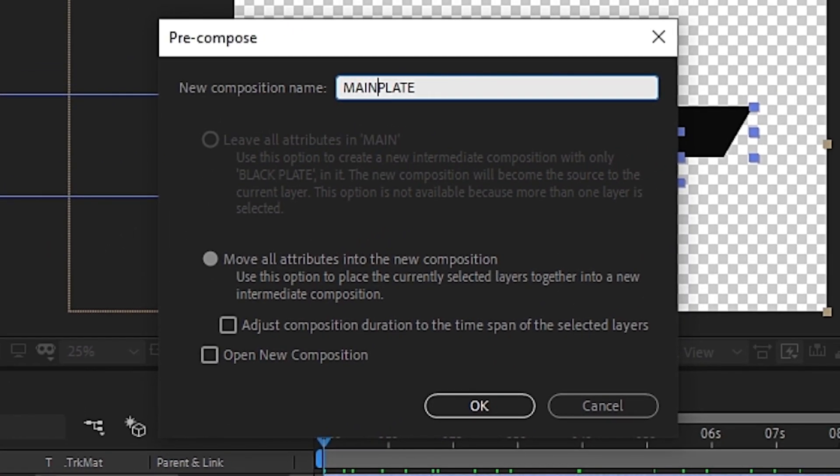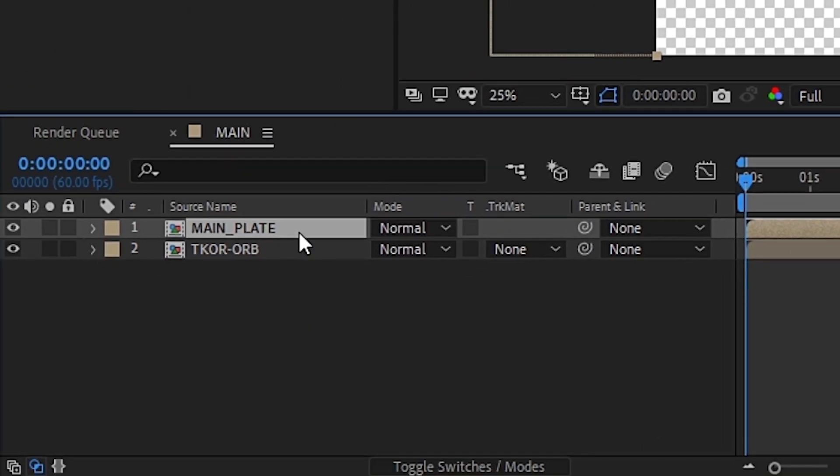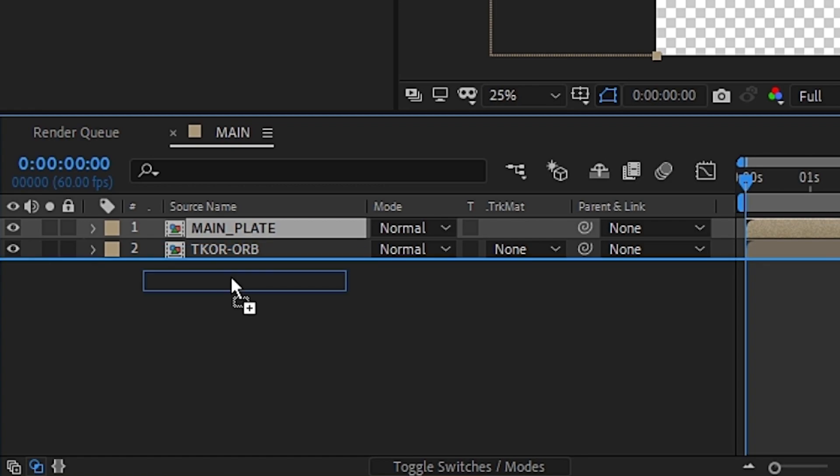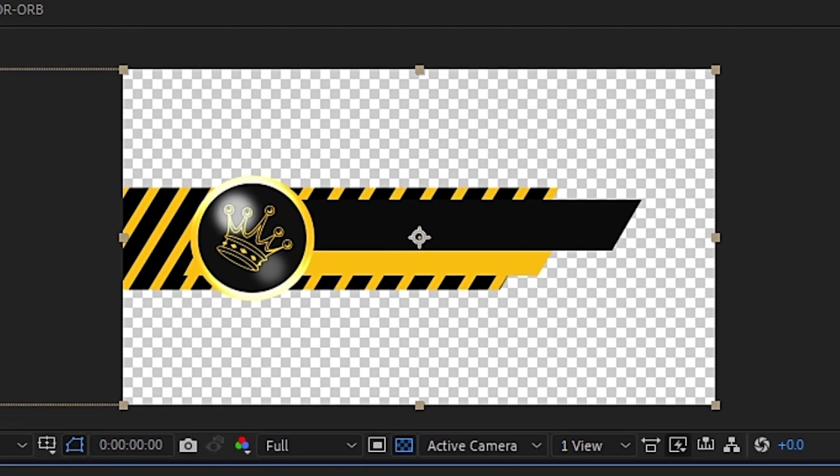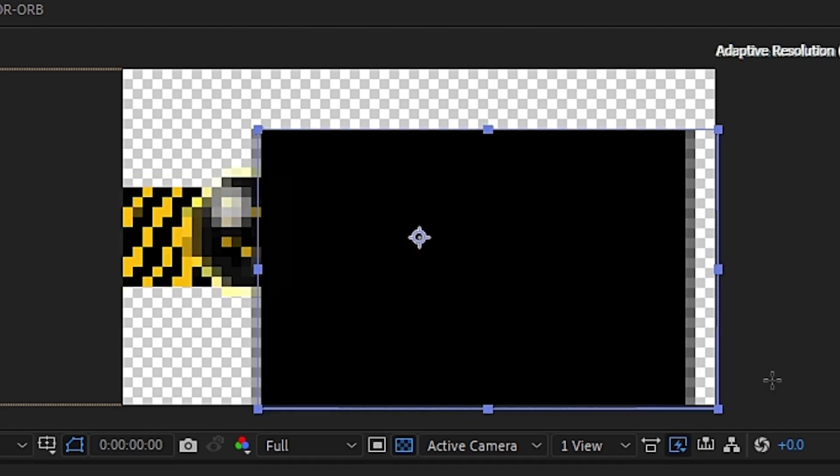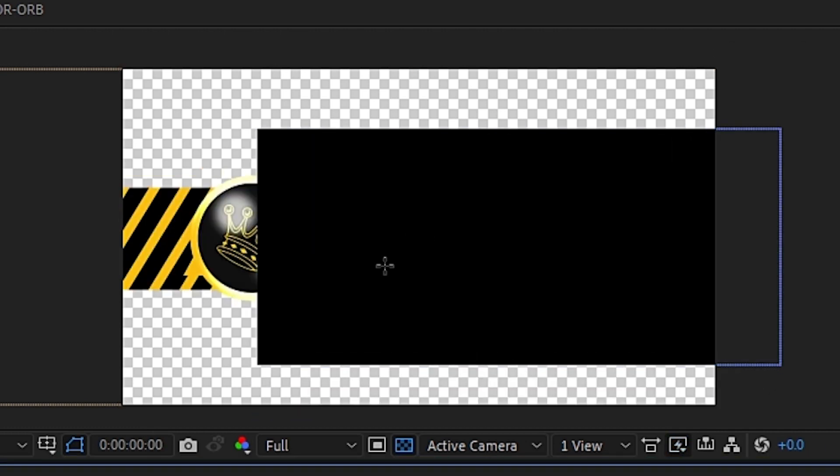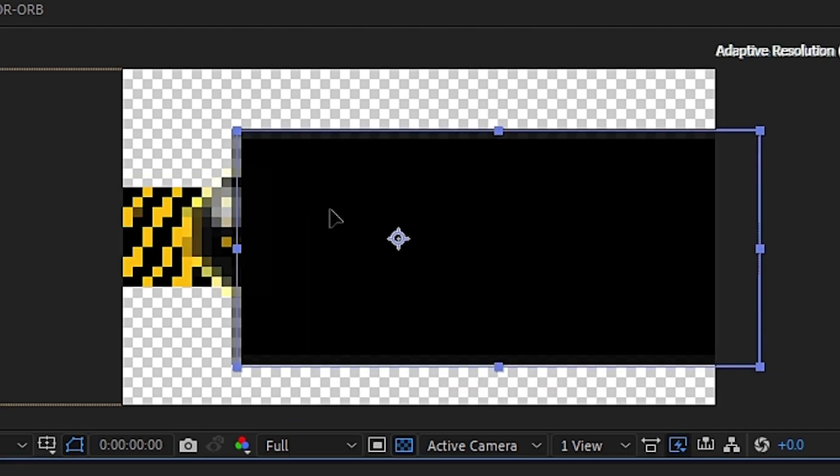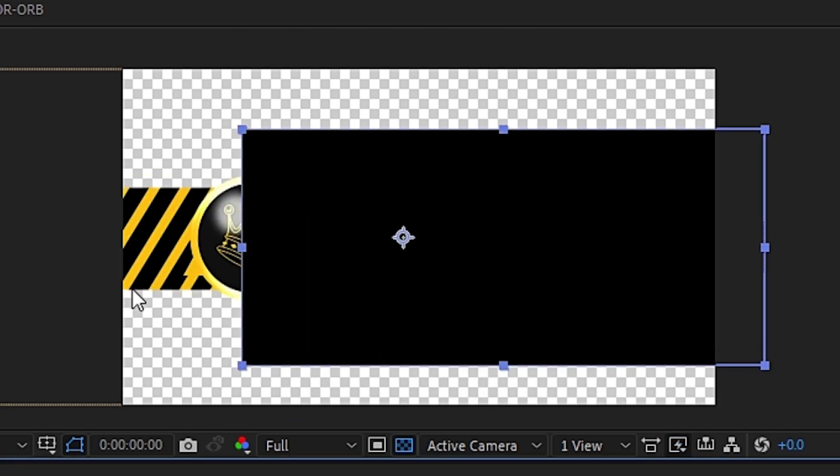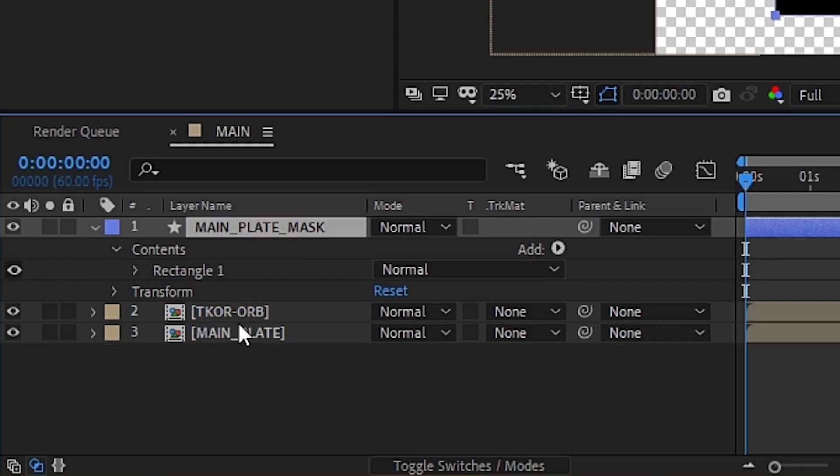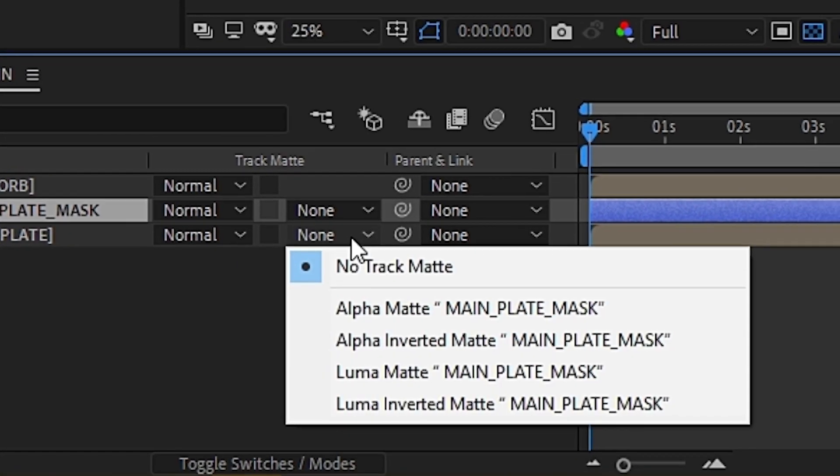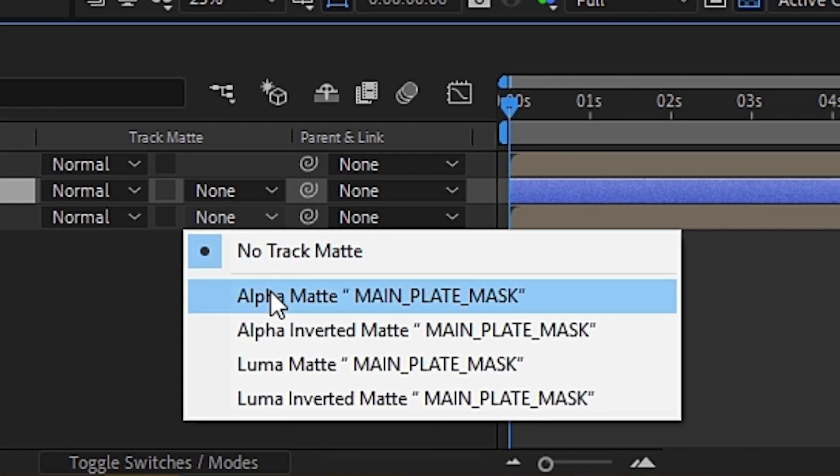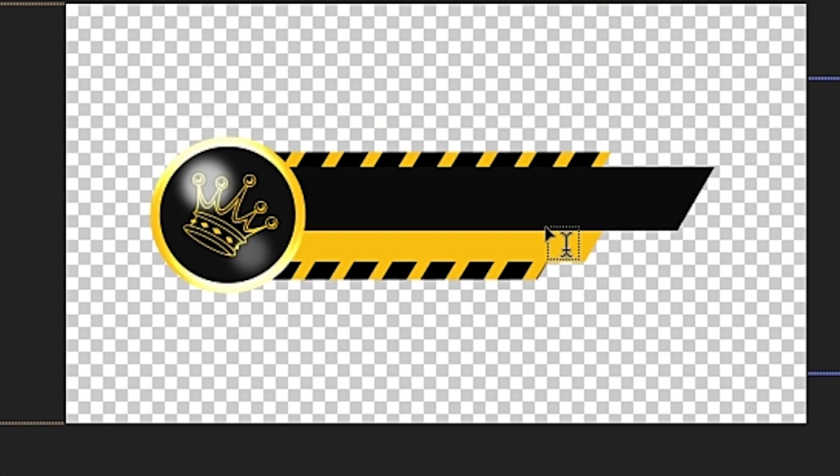As you can see, we're almost there, with the last bit being to remove the graphics sticking out the back of the orb. To do that, we'll need to create another mask, which we can quickly put over the part we want to be visible, name it Main Plate Mask and set the Track Matte to Alpha Matte Main Plate Mask.